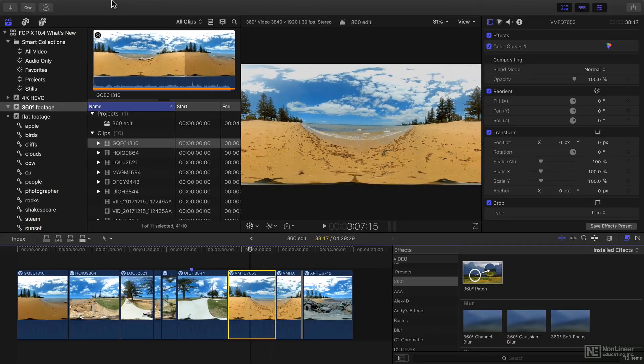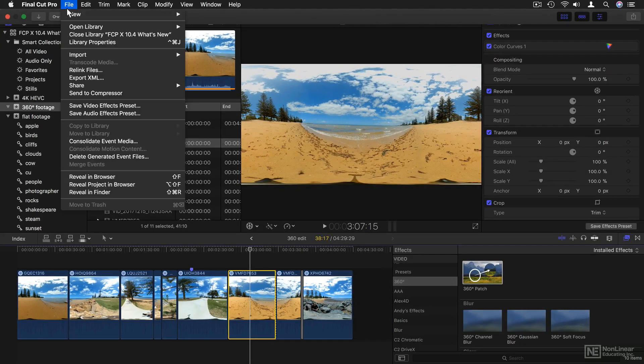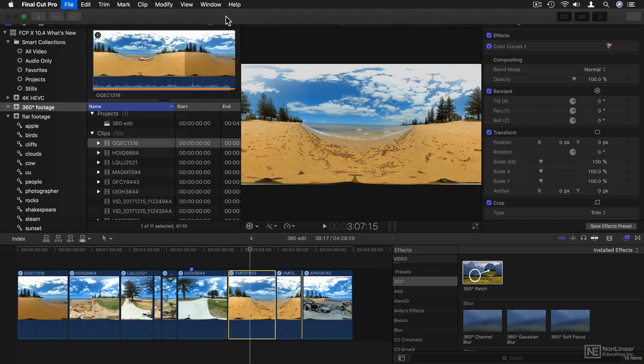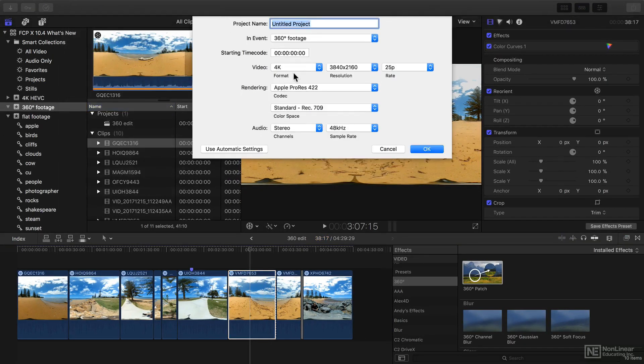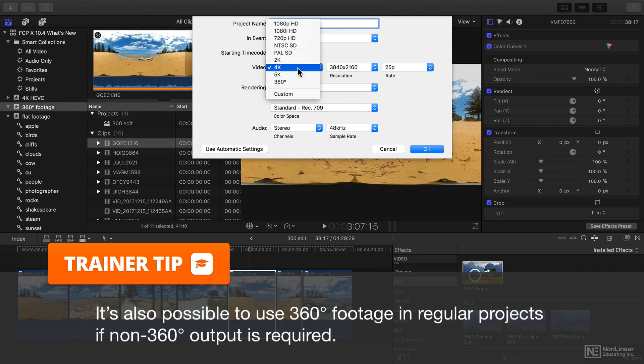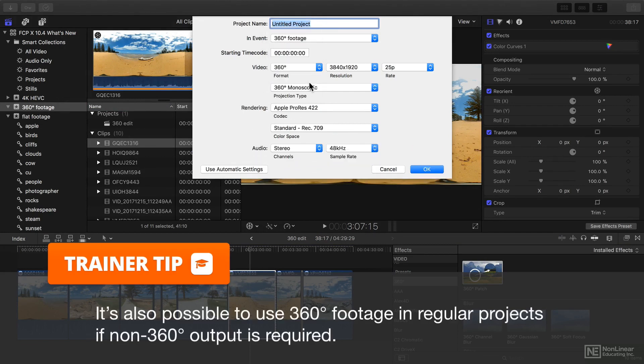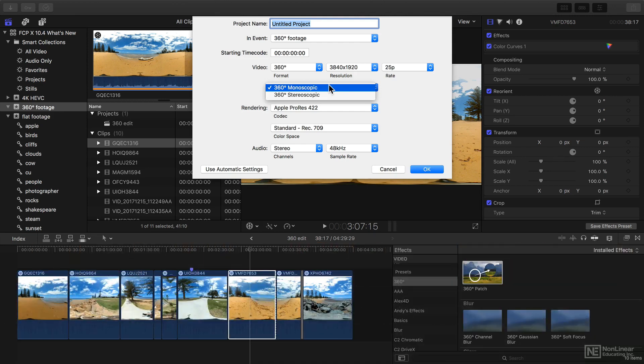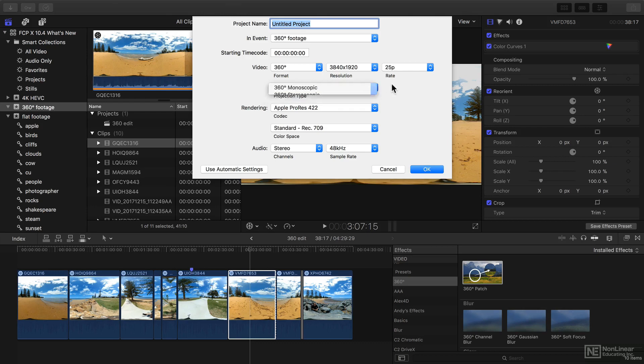To get started, you need to make a new project. From the format menu, you can choose 360 degrees. You can choose to work with mono or stereo 360 degrees for those of you who've got a very fancy camera, and you've got a couple of choices of resolutions as well.